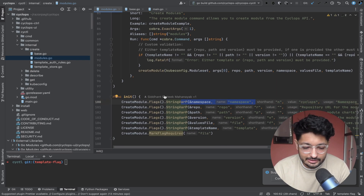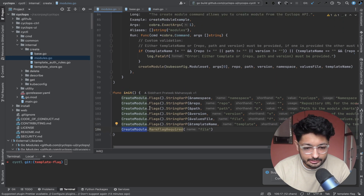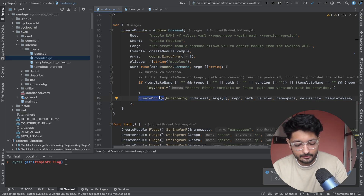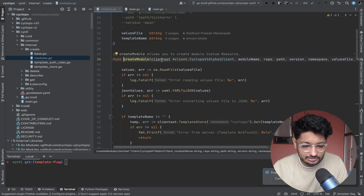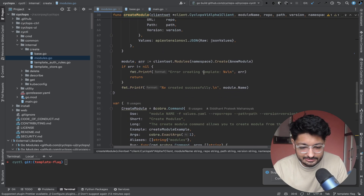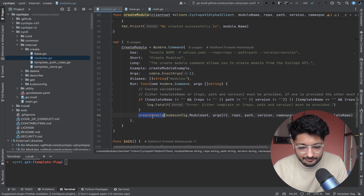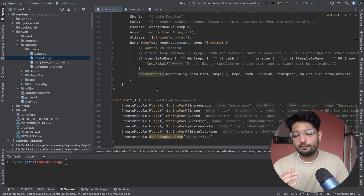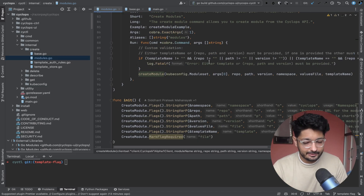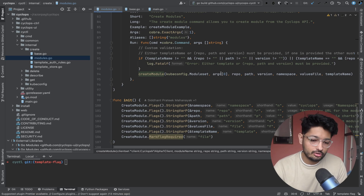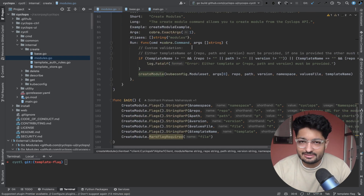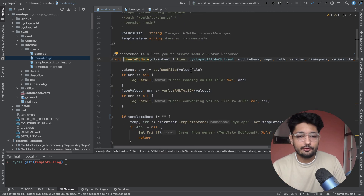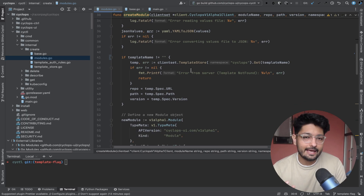So I needed to write custom validation. I traced where the command is called from — 'create modules' calls a 'run' function, which has a main function in the same file. Before creating the module, I added a check: either the template flag is present, or the repo path and version flags are present — not both. That's a simple custom validation before calling the create module function.